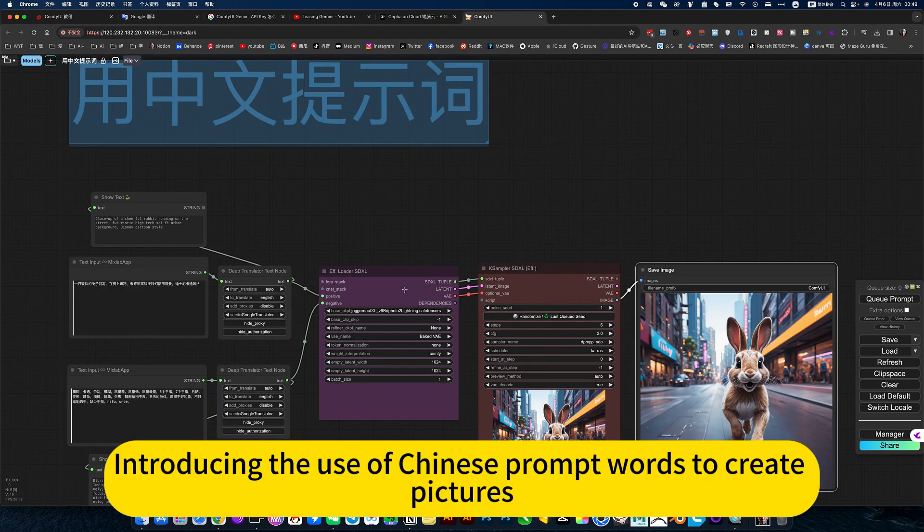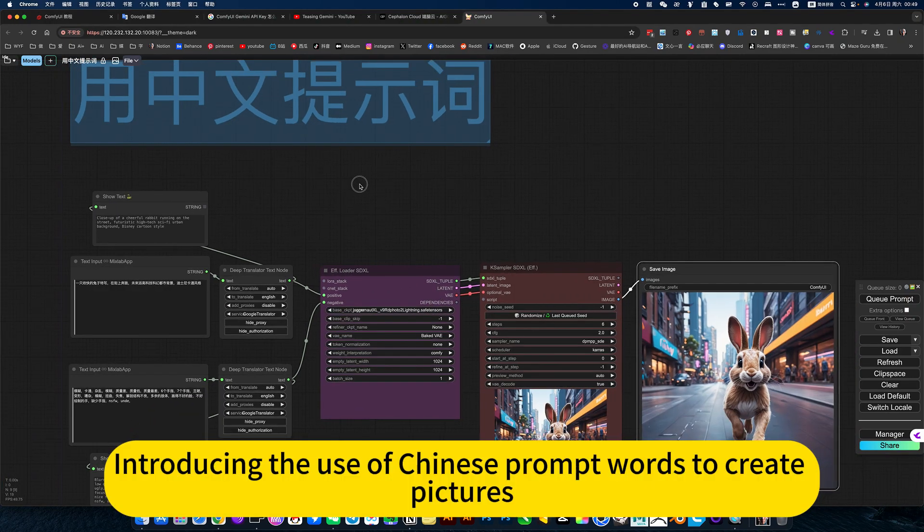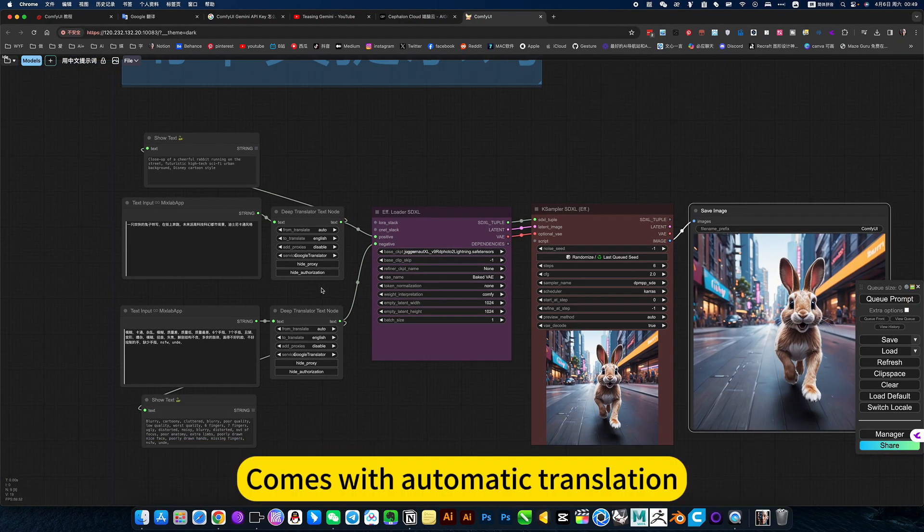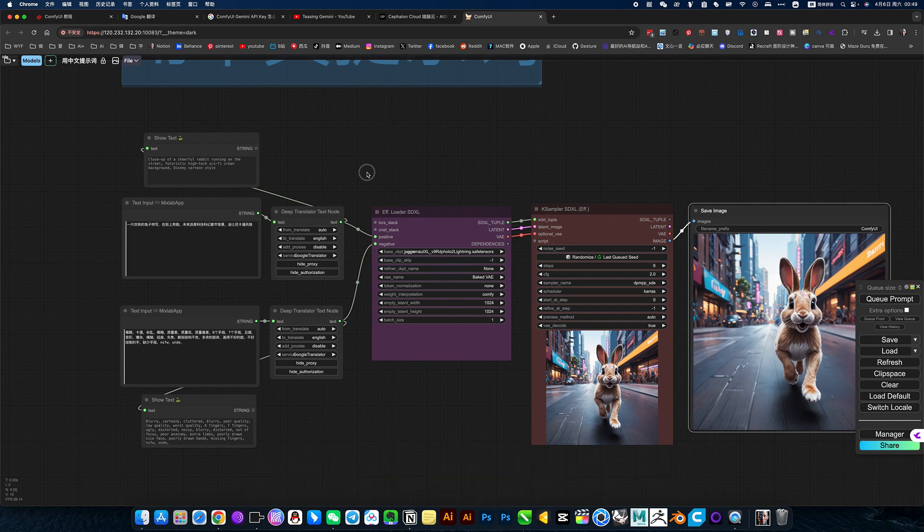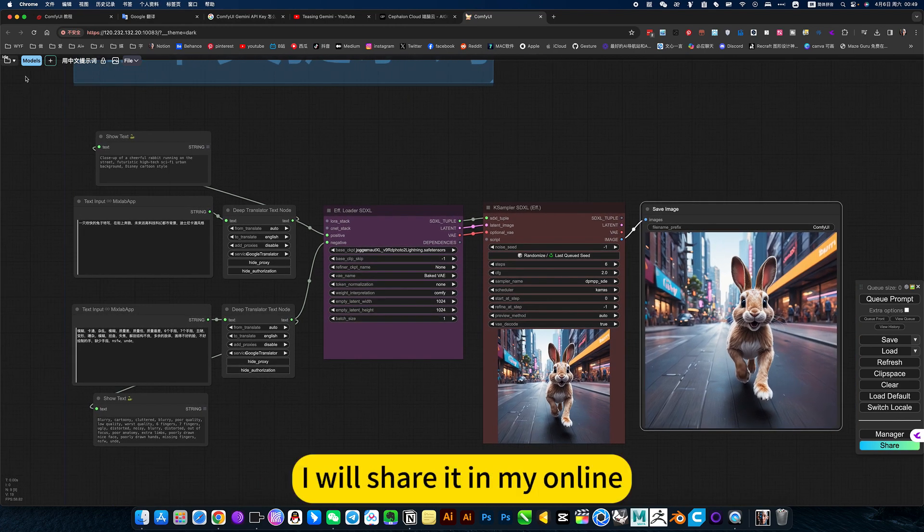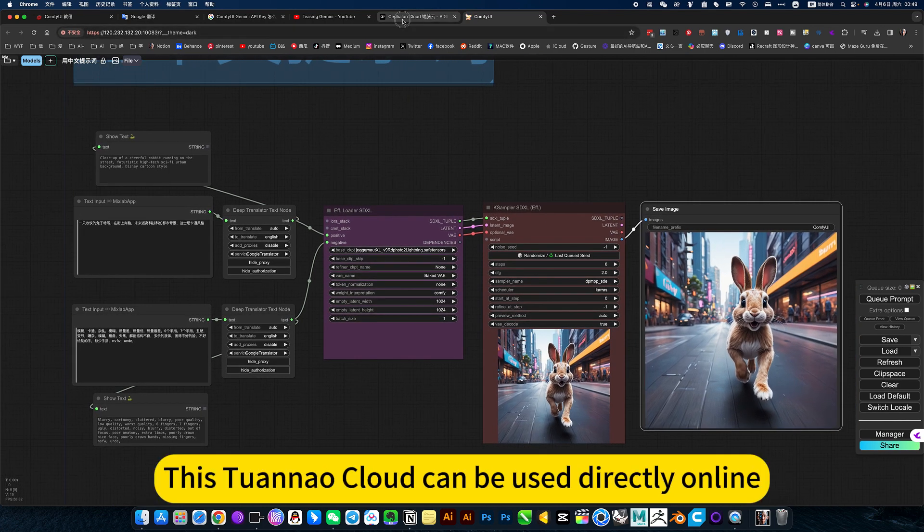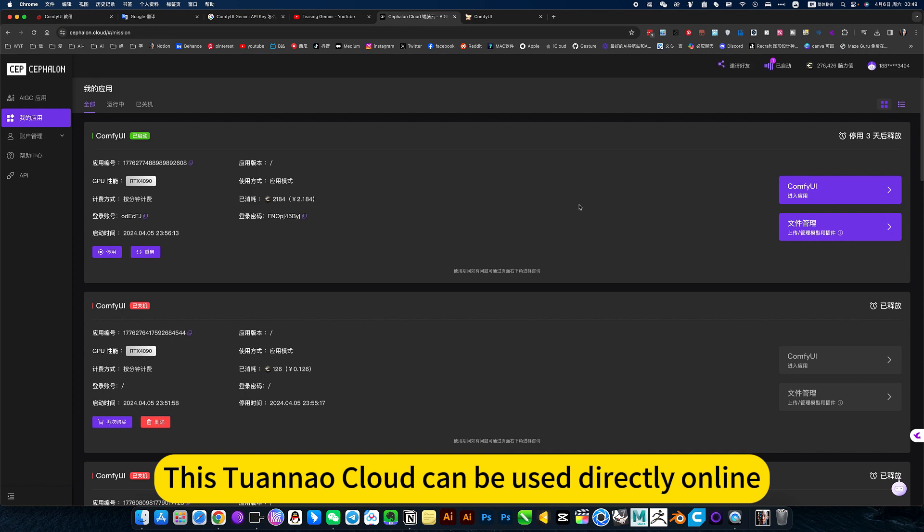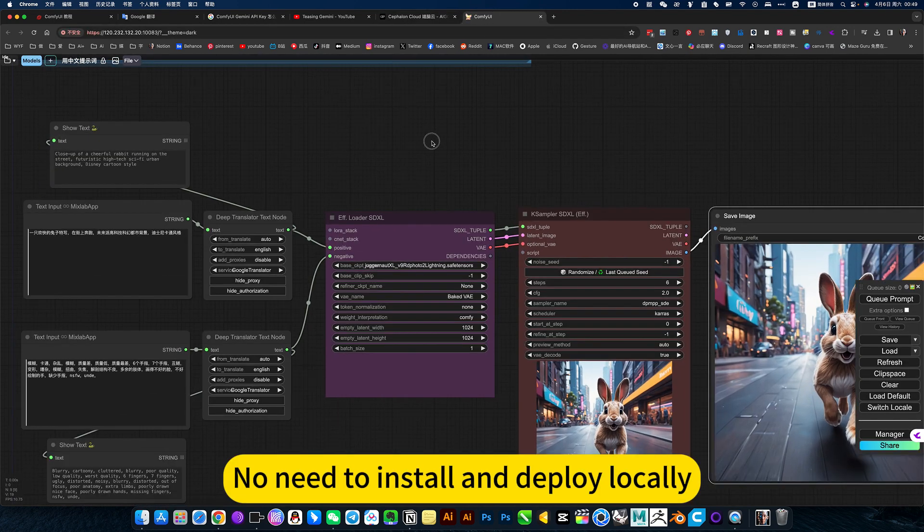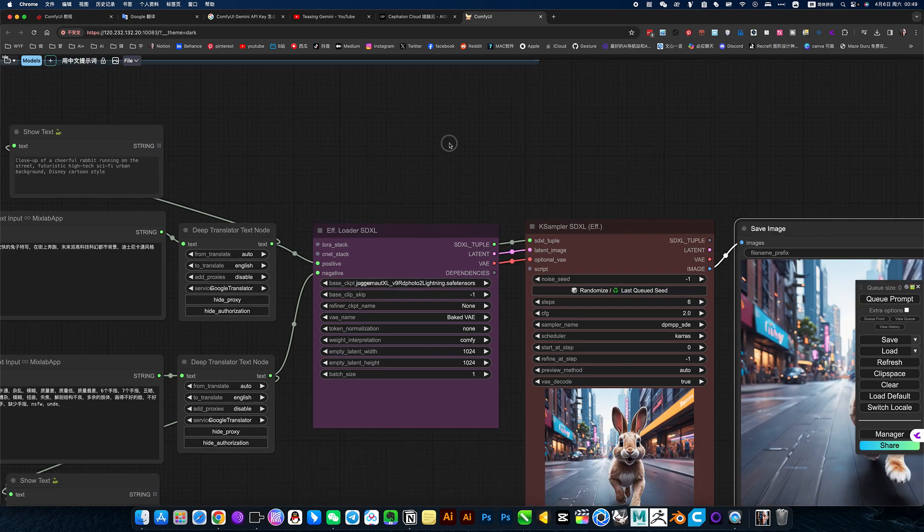Introducing the use of Chinese prompt words to create pictures, which comes with automatic translation. This workflow I will share in my online notes. This tool in our cloud can be used directly online, no need to install and deploy locally.